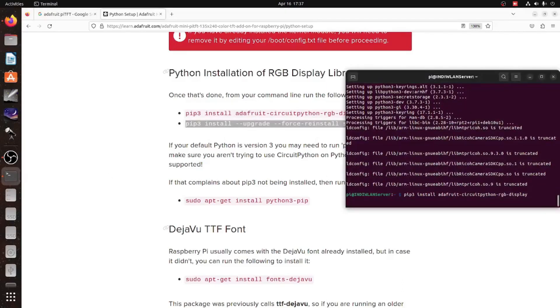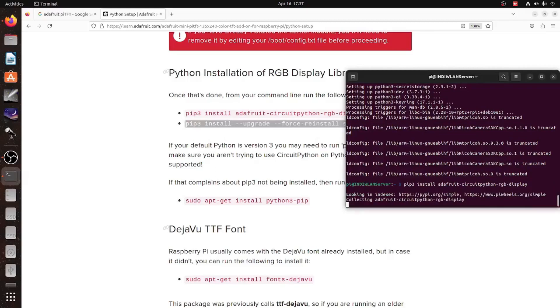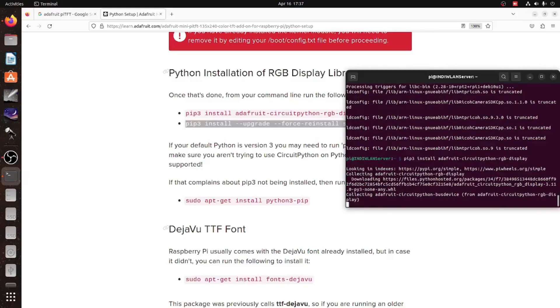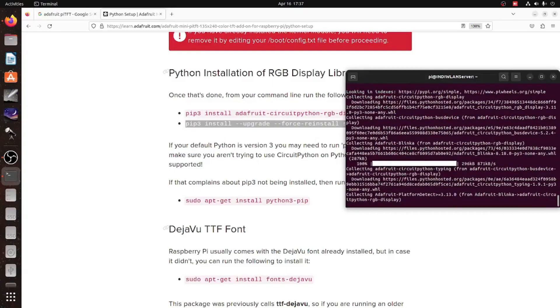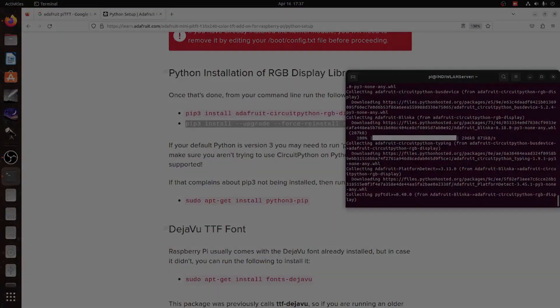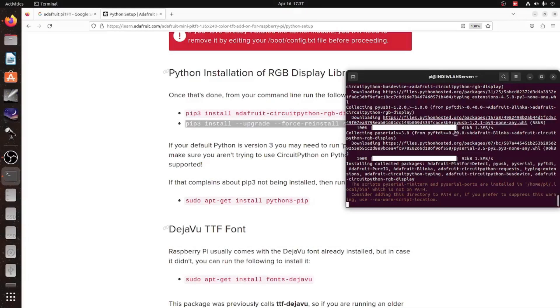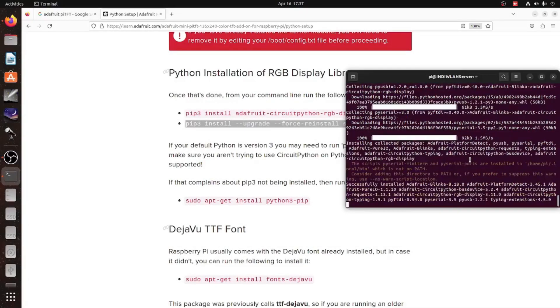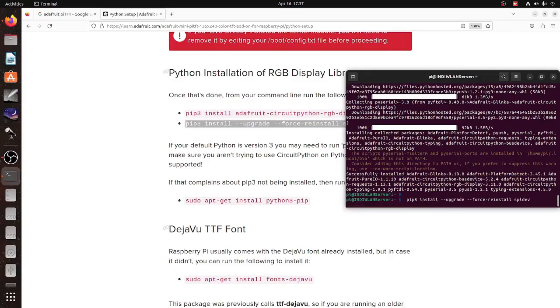So, again, Ctrl-C copies the line from the browser and Ctrl-Shift-V pastes it into the console. You also need to install a certain font, a deja vu-true type font. But again, you find all the instructions on the Adafruit homepage.